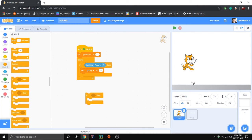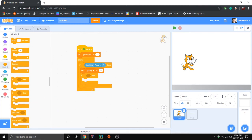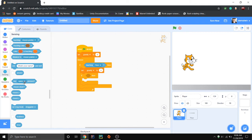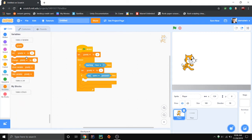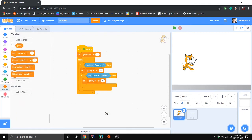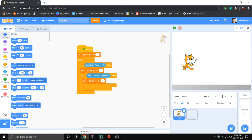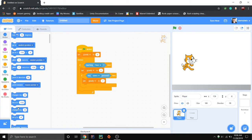Space bar is what's going to make the player jump. So if key space is pressed, then set gravity to — let's say maybe like 7. Seven sounds pretty good.